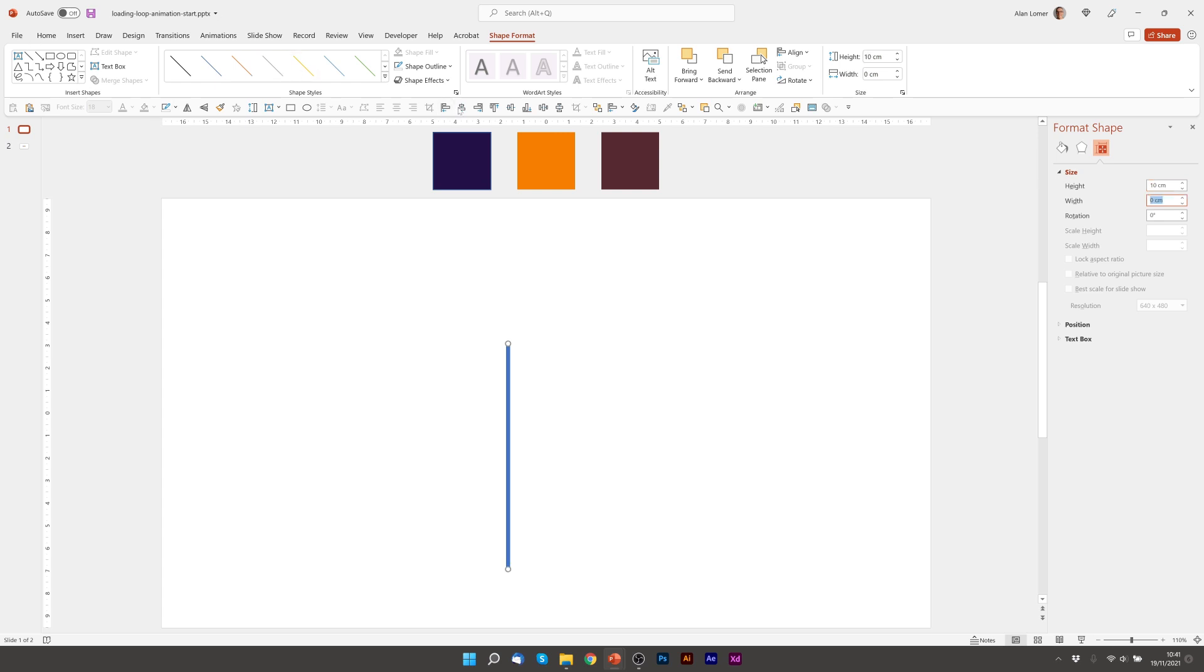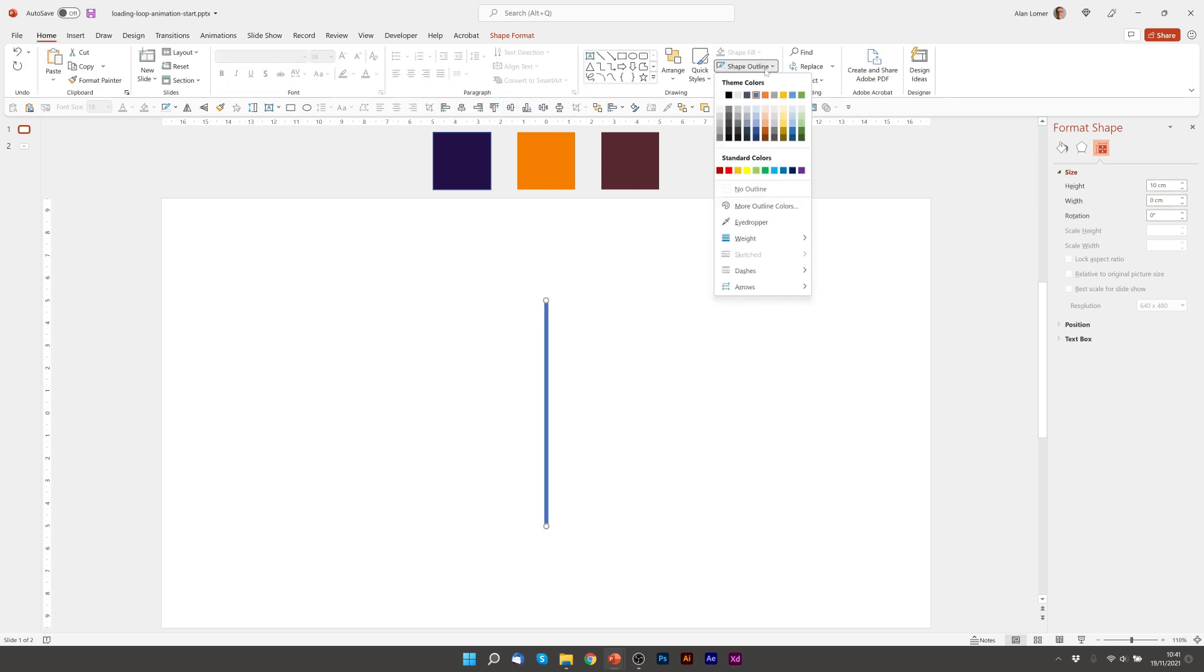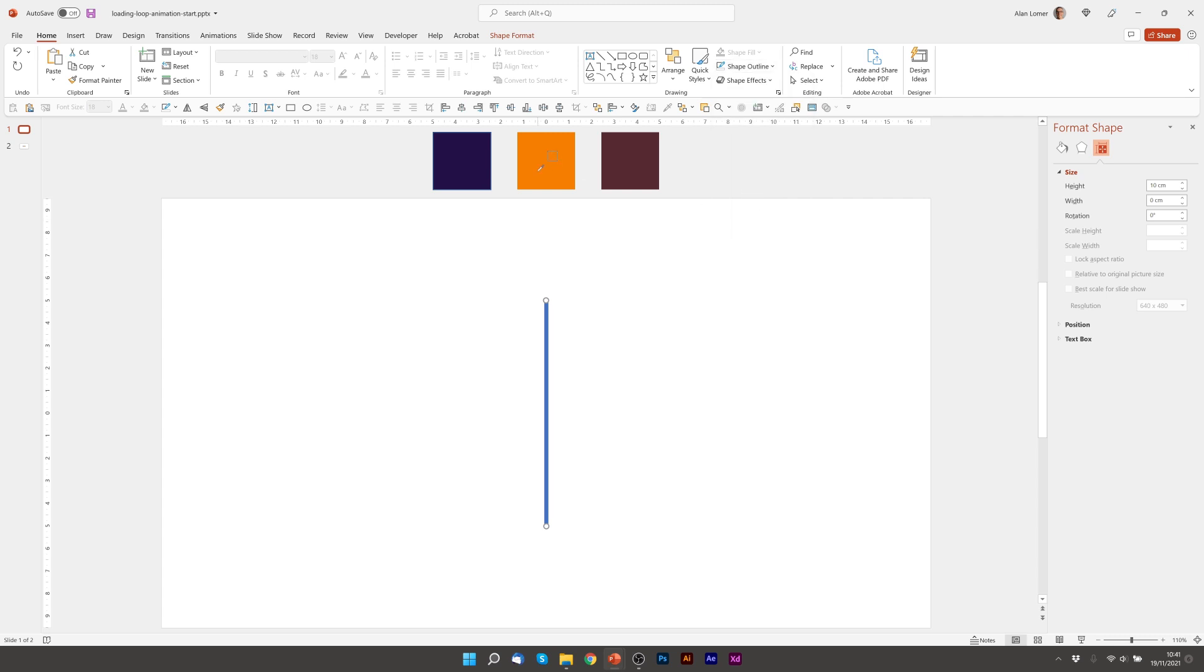I'm now going to align it to the center and I'm going to go to the eyedropper tool and choose the color that I want. So for the lines that aren't lit up it's going to be this dark red color.